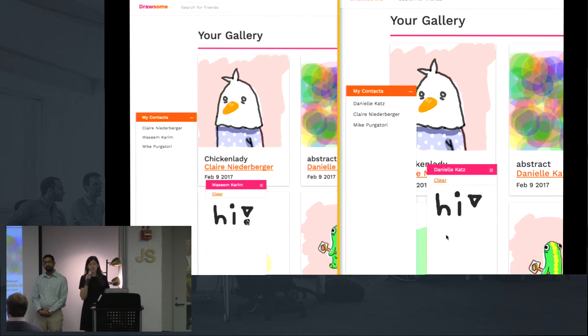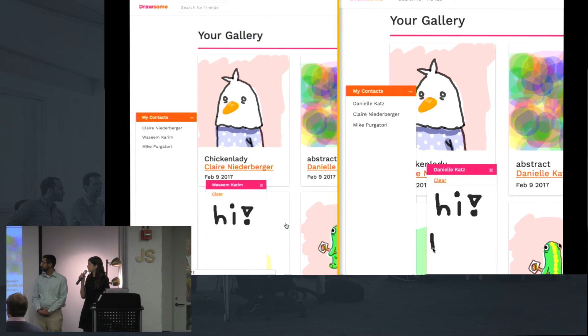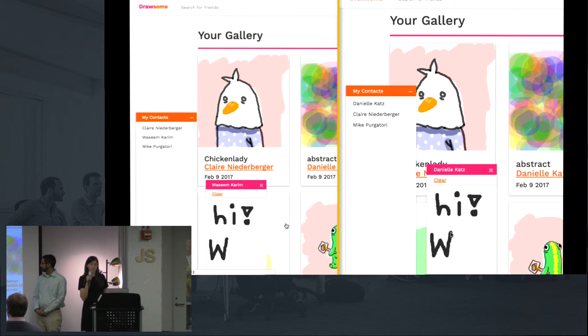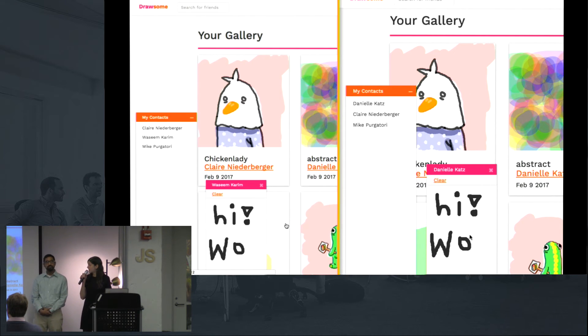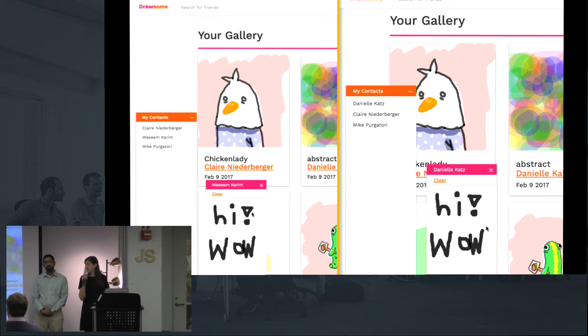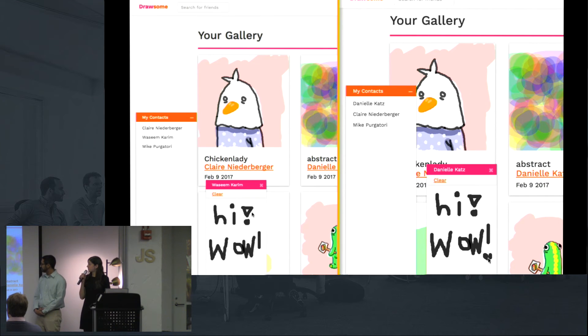Messages in Drawsome use WebSockets to allow users to communicate with each other or draw with each other in real time. As soon as one user lifts their mouse, it appears on the other user's screen.